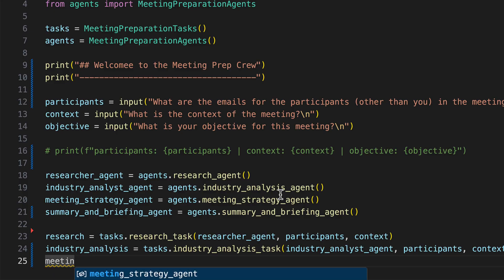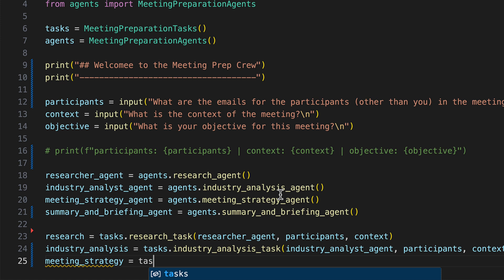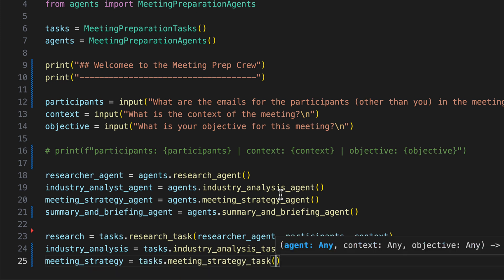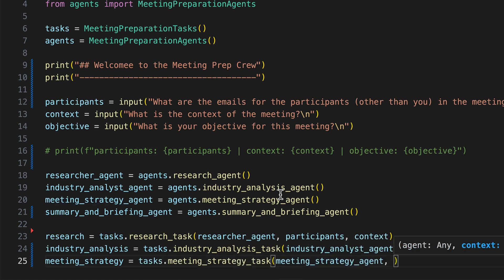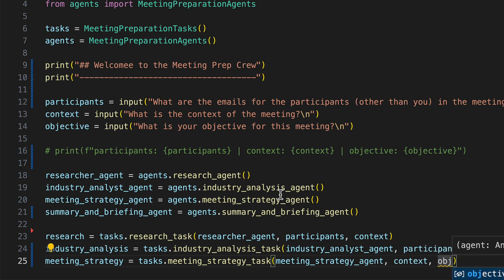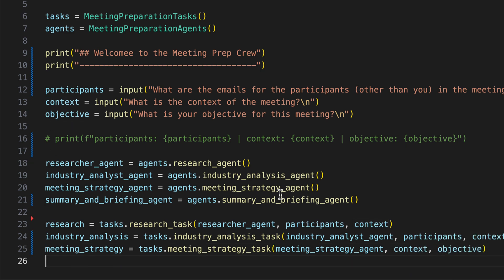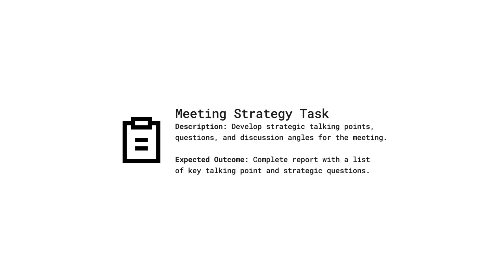Next, we define the meeting strategy task, specifying the agent, context, and objective as parameters. The meeting strategy task is designed to develop strategic talking points, questions, and discussion angles, with the expected outcome being a comprehensive report featuring a list of key talking points and strategic questions for the meeting.